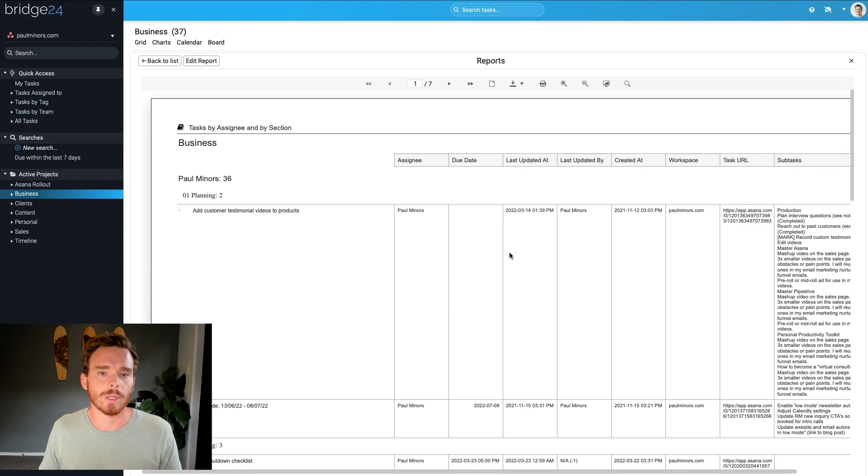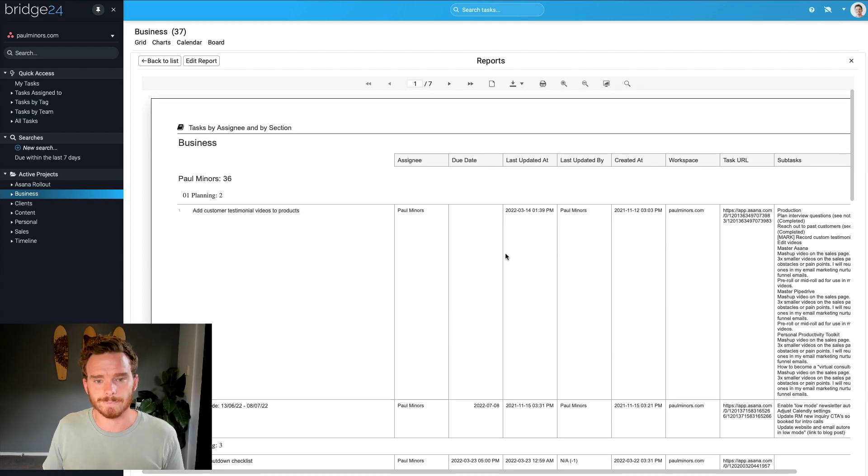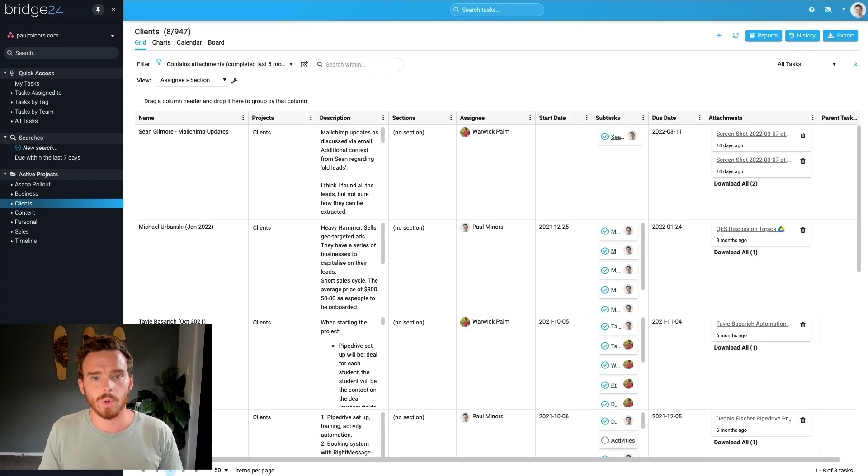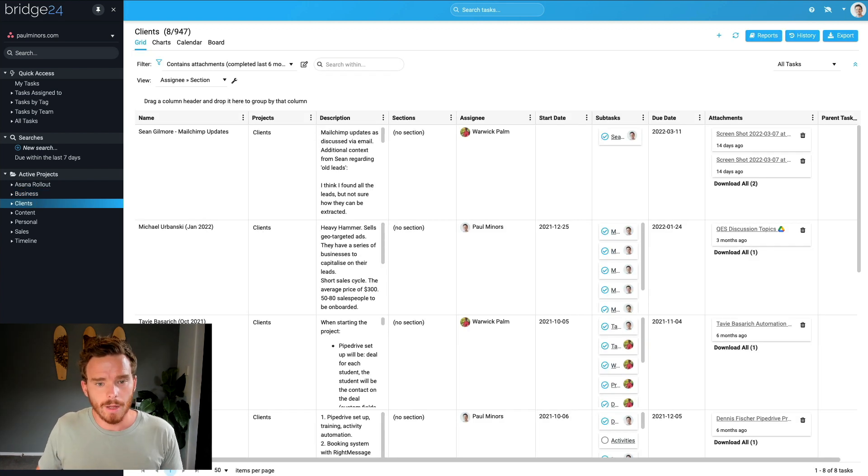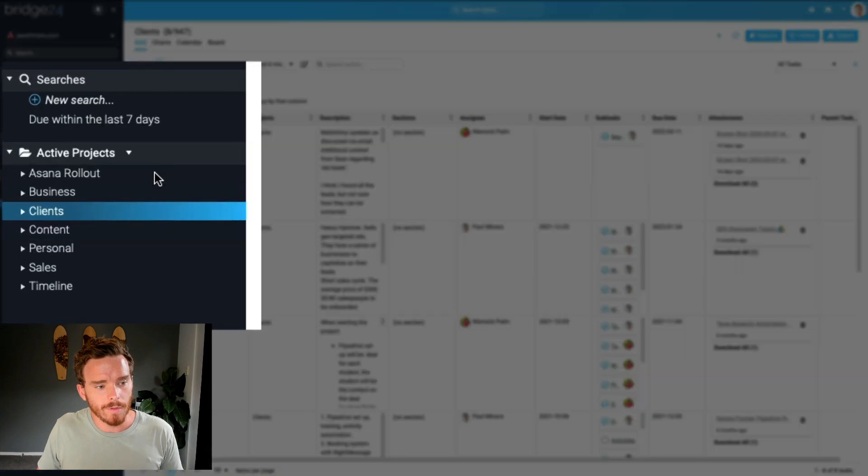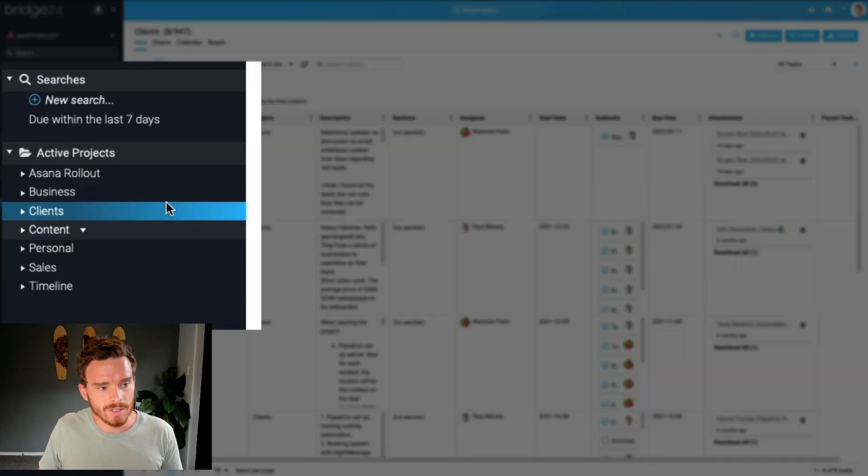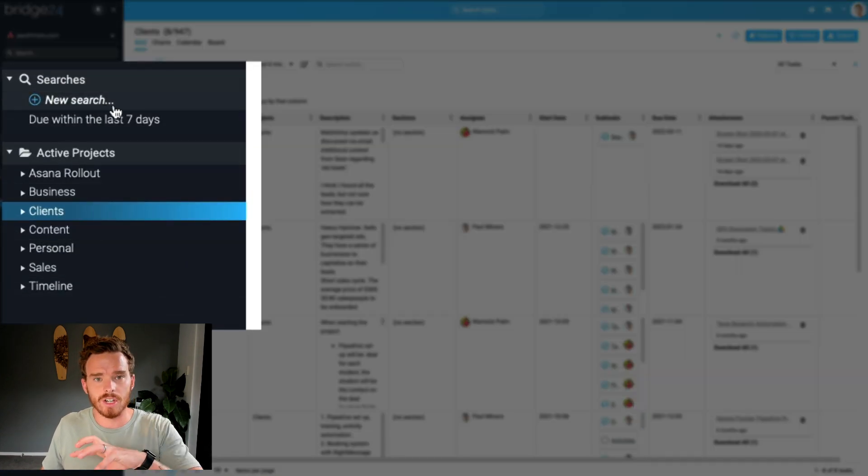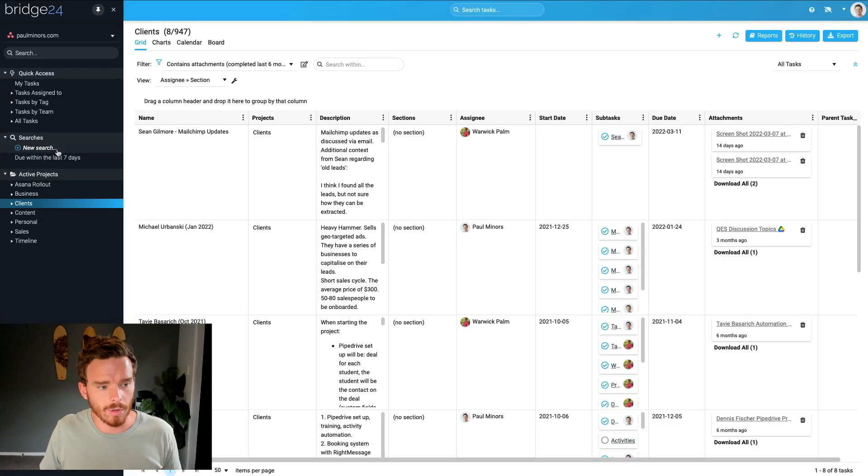You just have a lot more control over how that's done. Now when I'm ready to export attachments from my account, I can do that by either going into one of my projects, or I could do a search and search more broadly across my account.